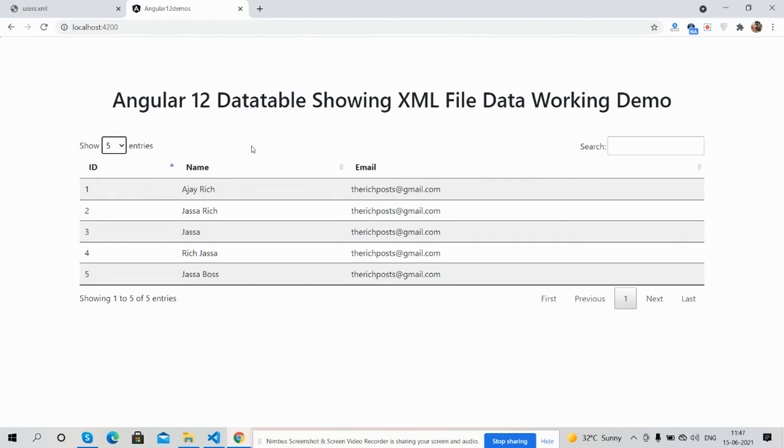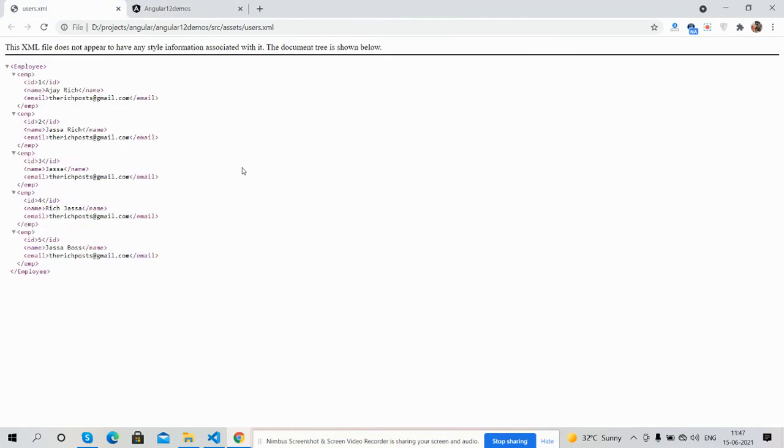The data showing inside the Angular application data table is coming from an XML file. And here is my XML file which I have placed inside the assets folder. My file name is user.xml.